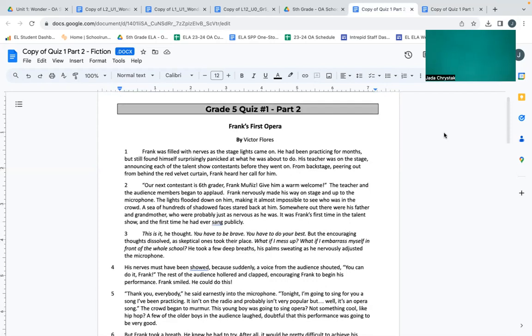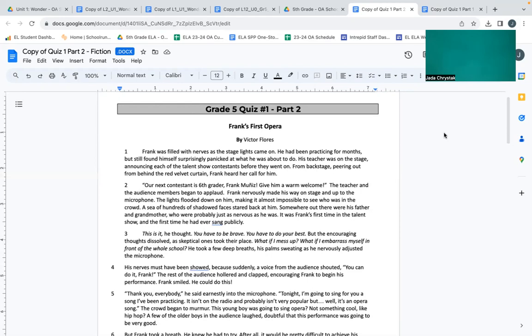The teacher and the audience members began to applaud. Frank nervously made his way on stage and up to the microphone. The lights flooded down on him, making it almost impossible to see who was in the crowd. A sea of hundreds of shadow faces stared back at him. Somewhere out there were his father and grandmother, who were probably just as nervous as he was. It was Frank's first time in the talent show and the first time he had ever sang publicly.